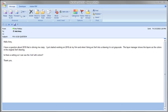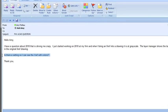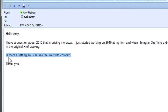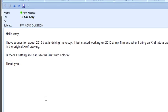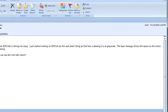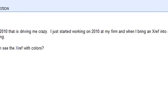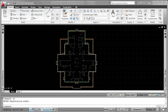This week's question is really about AutoCAD, but I'm going to show it in AutoCAD Architecture. When they attach an external reference in 2010, it's coming in grayed in the background or faded, so they're wondering how to change that. My first thought was the VIZRETAIN variable, but they were very specific that the layer manager shows the layers as the colors they are in the original drawing.